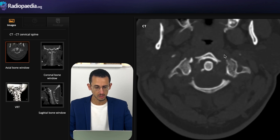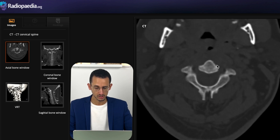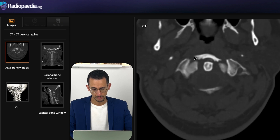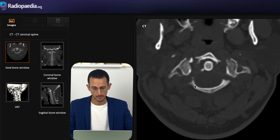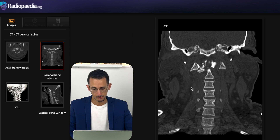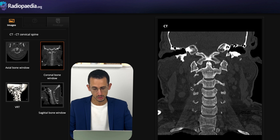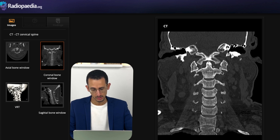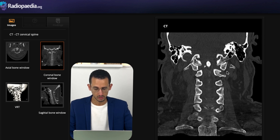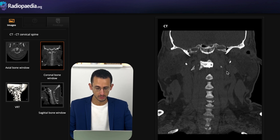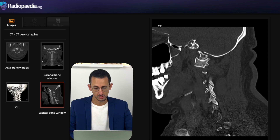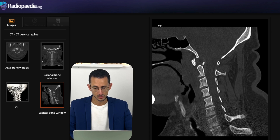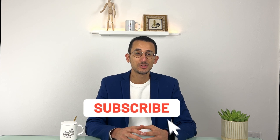This second patient shows a typical Jefferson fracture, Type 2. On the axial CT there are two fracture points through the anterior arch and two fracture points through the posterior arch. On the coronal image the C1-C2 overhang is much larger than in the previous case, clearly exceeding seven millimeters, indicating disruption of the ligamentous structures. On the sagittal imaging you can appreciate the displacement occurring between C1 and C2.